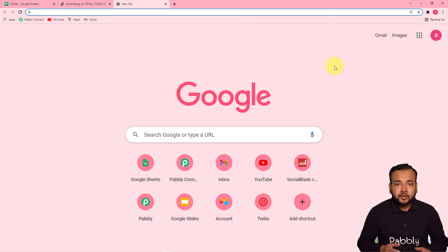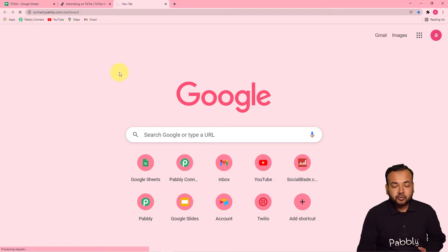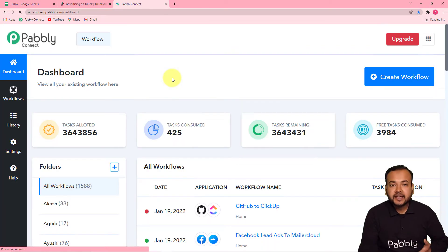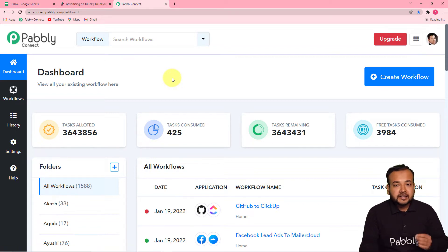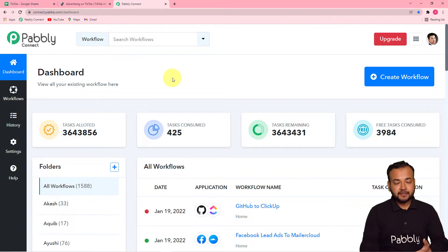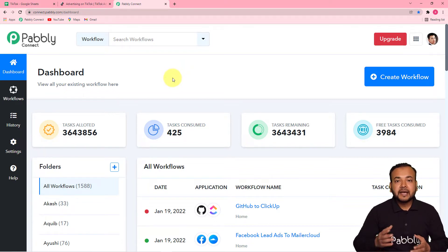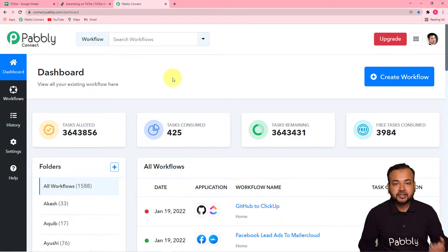The first step is to log in to your Pabbly Connect account and reach the dashboard. Please check the link in the description from where you can reach the landing page of Pabbly and set up your free Pabbly Connect account in just two minutes. After that, sign in and reach the dashboard of Pabbly Connect.